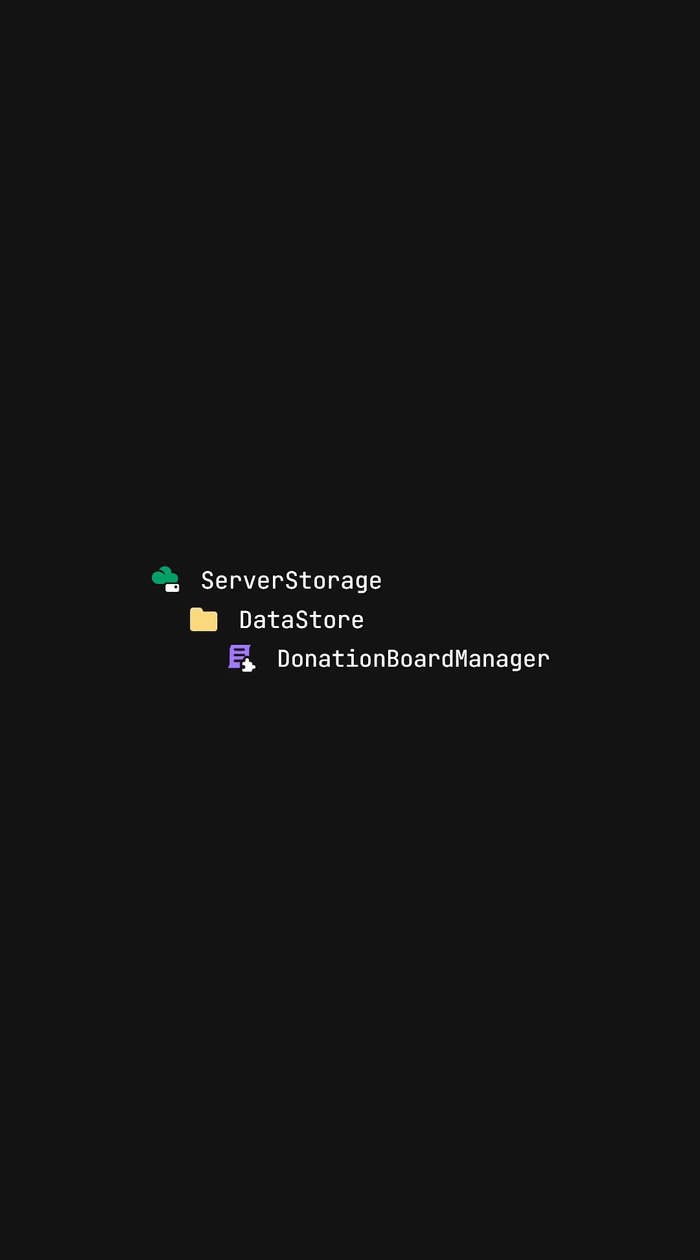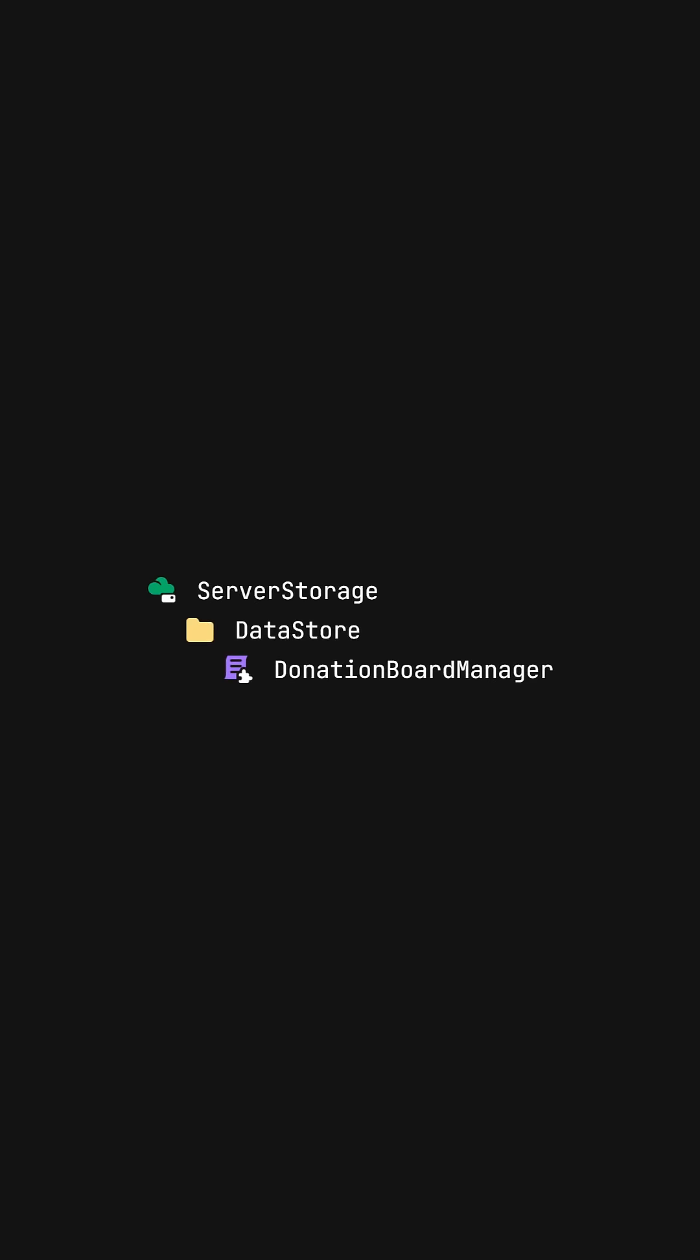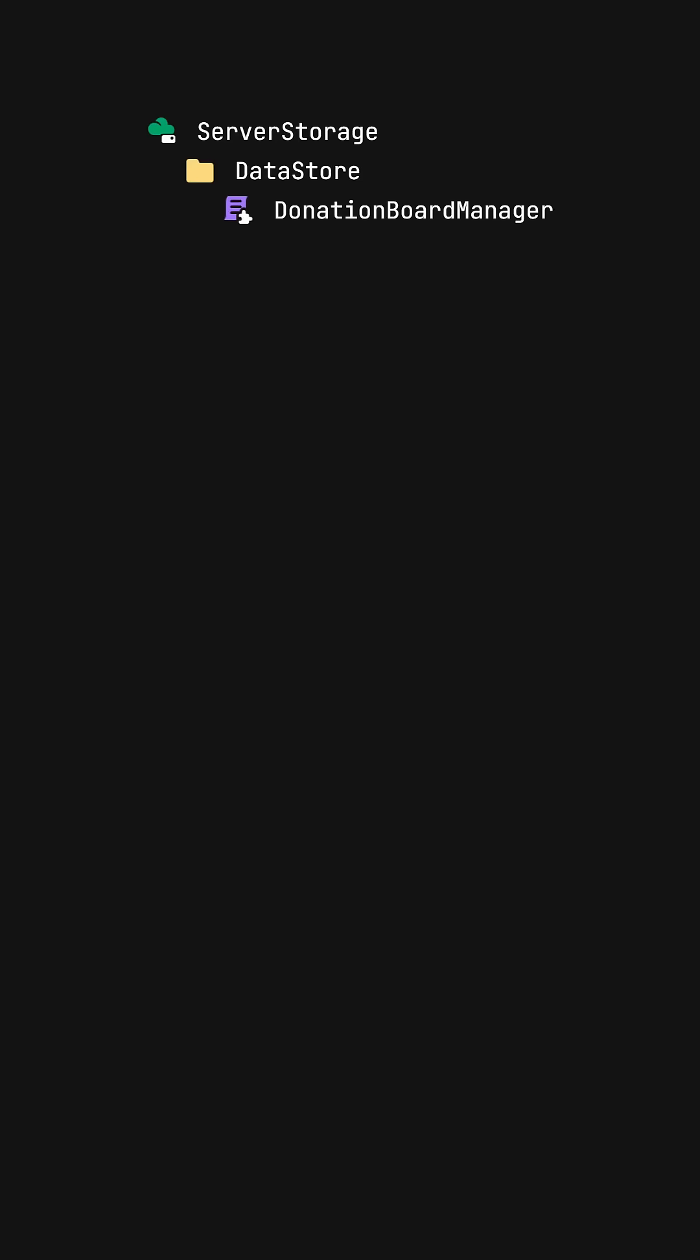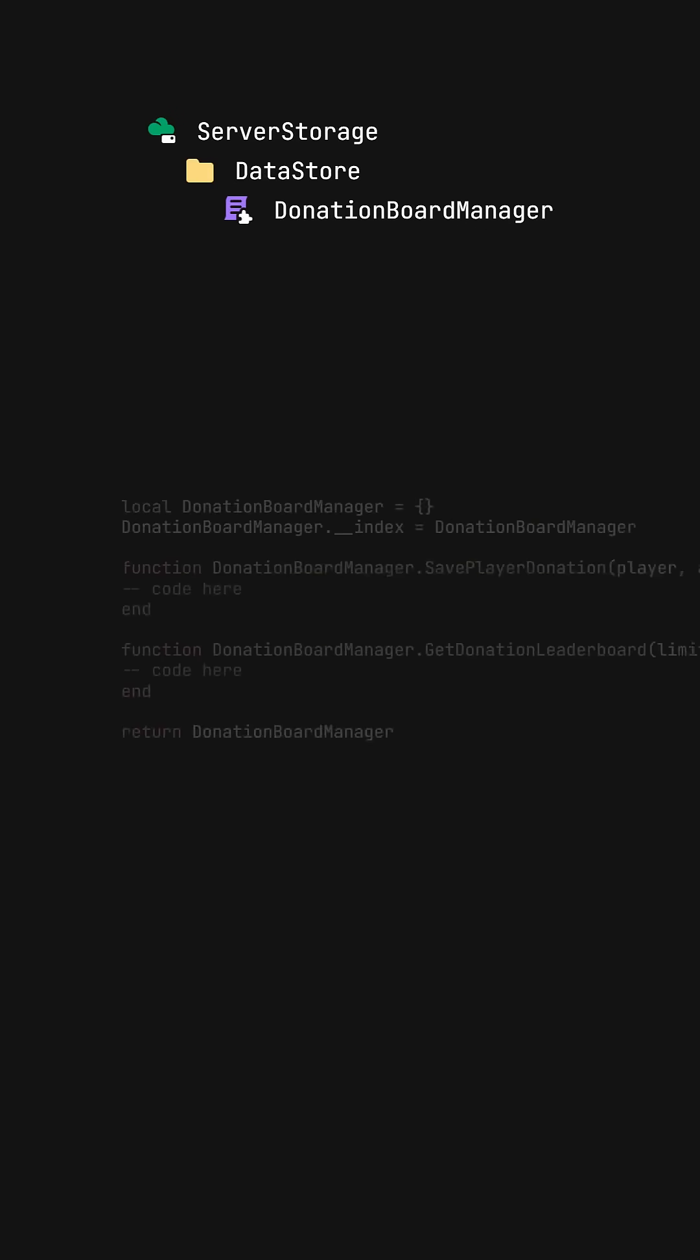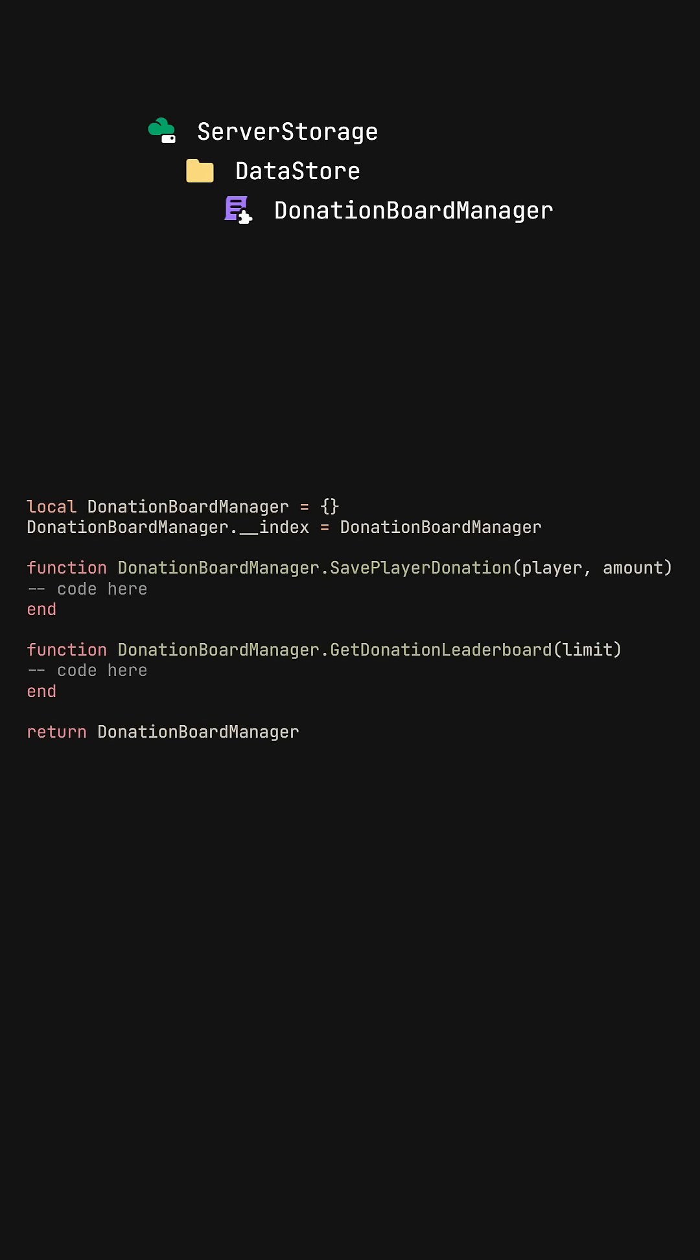To make this work, I created a module script inside server storage with a table of functions that I can call any time. This way, I only need to change one script if I need to optimize something.